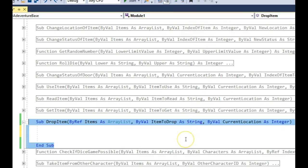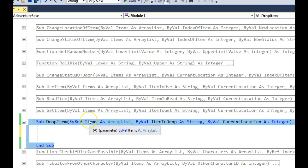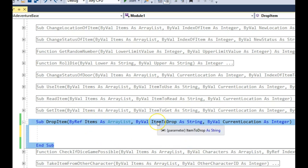So I've made a start. We've got a new sub procedure called DropItem and I'm going to pass three parameters. GetItem has got four as it happens because if you get the flag, it needs to know that you've won. If you're dropping an item, you don't need to know that. So we need to pass in the full items list, the item that we'd like to drop, and our current location.